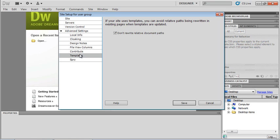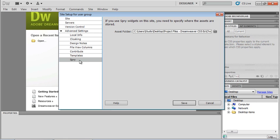If I have any templates, I don't want to rewrite relative document paths. And simply if I have Spry and I want to use Spry Widgets, I can specify where those assets are stored. And it looks like they're stored just fine for now. So now I'm just going to click on my Save button.